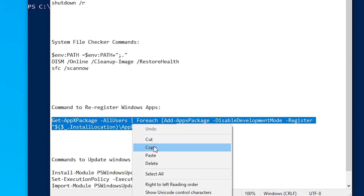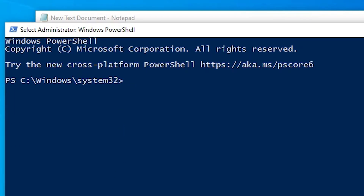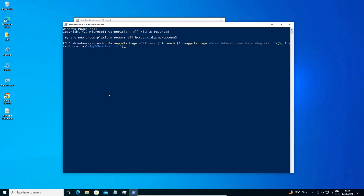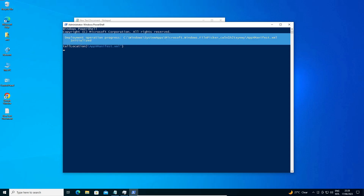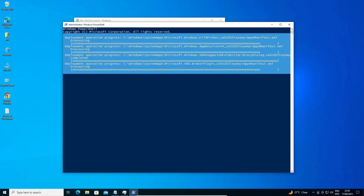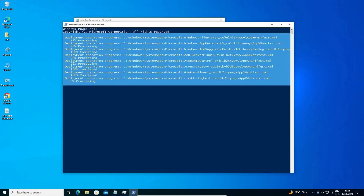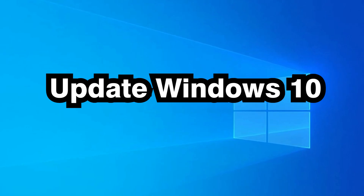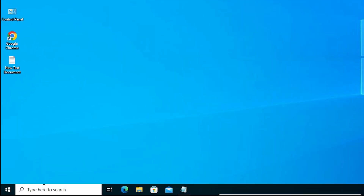In the YouTube description I will provide this command. Copy it, paste it into PowerShell, and hit Enter. This command takes a long time, so be patient and wait. After it completes, restart your machine and your problem should be solved.